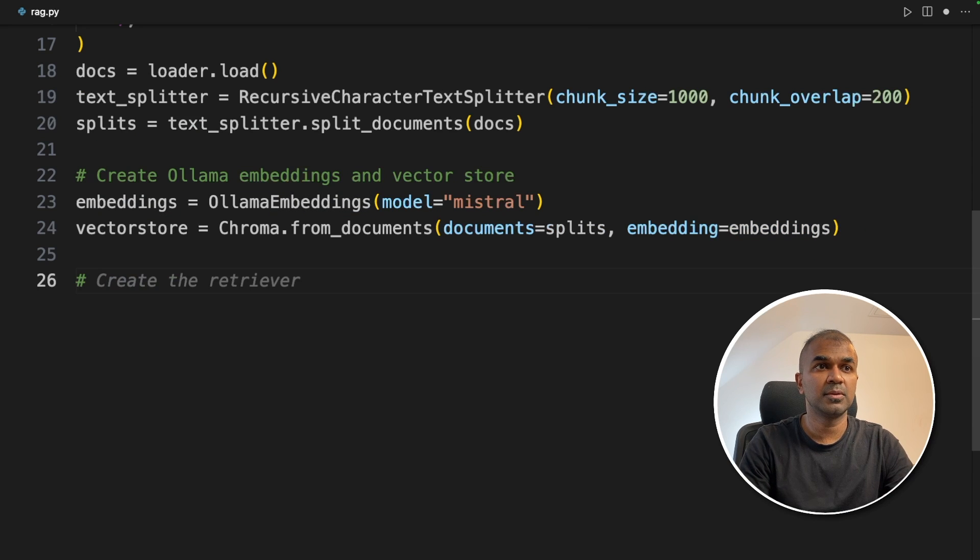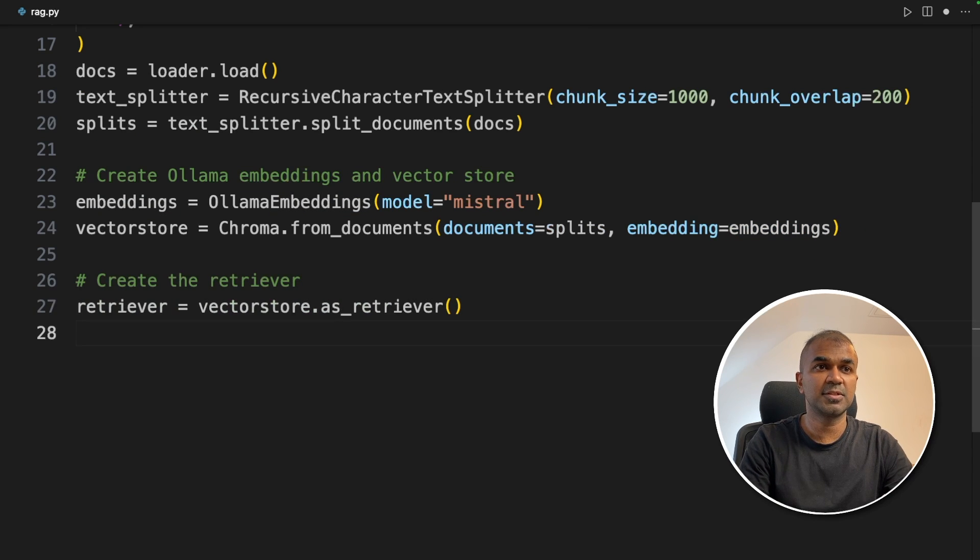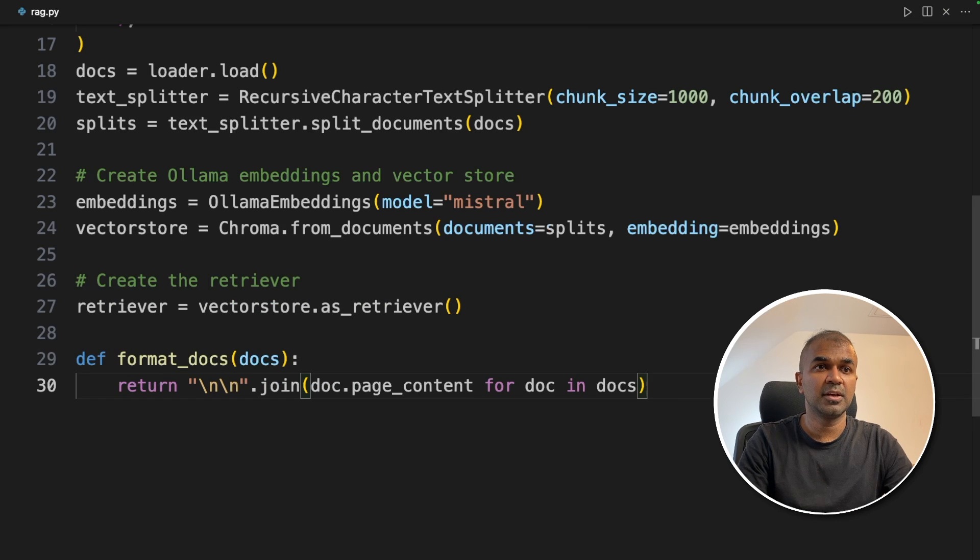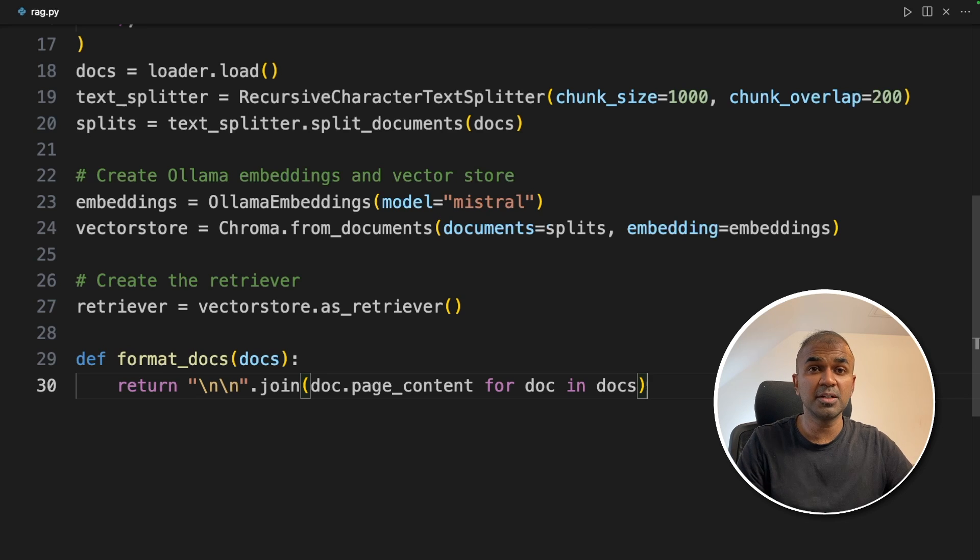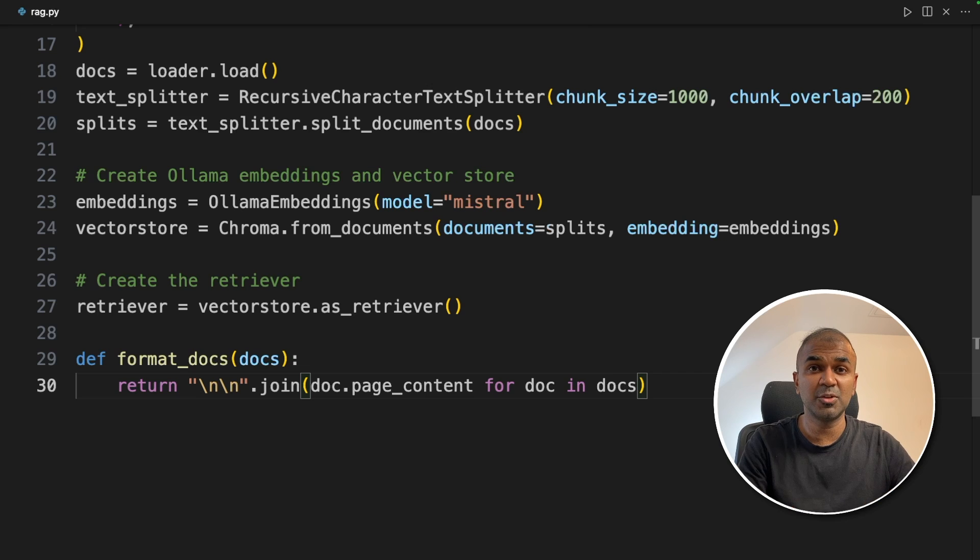Now we are going to create the retriever. It's just initializing the retriever to retrieve the data. Next we are using format documents. This is used to merge all the retrieved documents before sending it to large language model so that this can be used as a context.